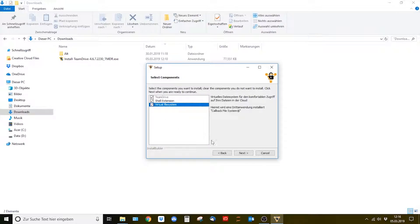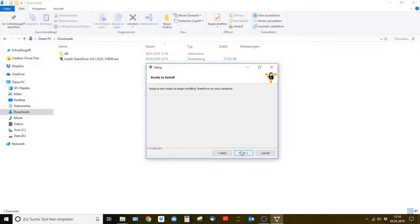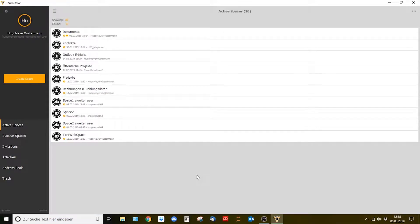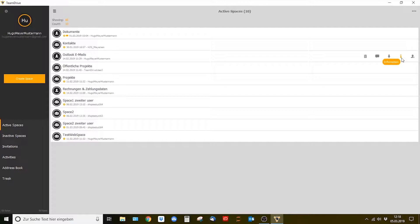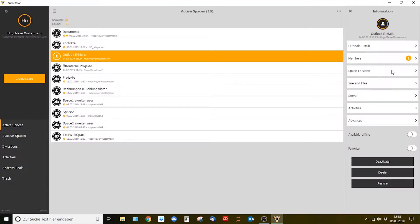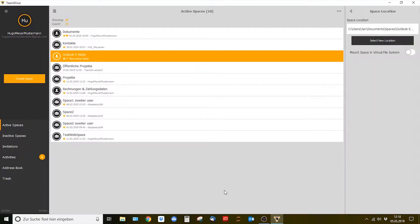If TeamDrive is open and you are already logged in, open the information window of your space by selecting the i symbol which stands for information. After that select the menu point space location and activate the switch that reads mount space in virtual file system.